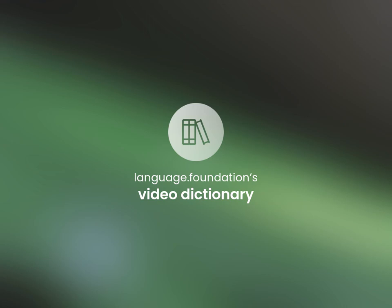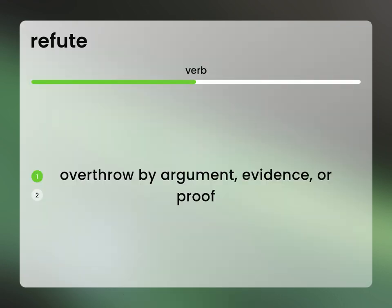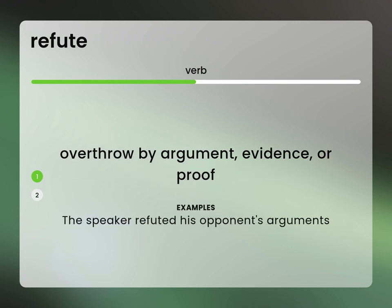Language.Foundation's Video Dictionary, helping you achieve understanding. Refute: Overthrow by argument, evidence, or proof. The speaker refuted his opponent's arguments.